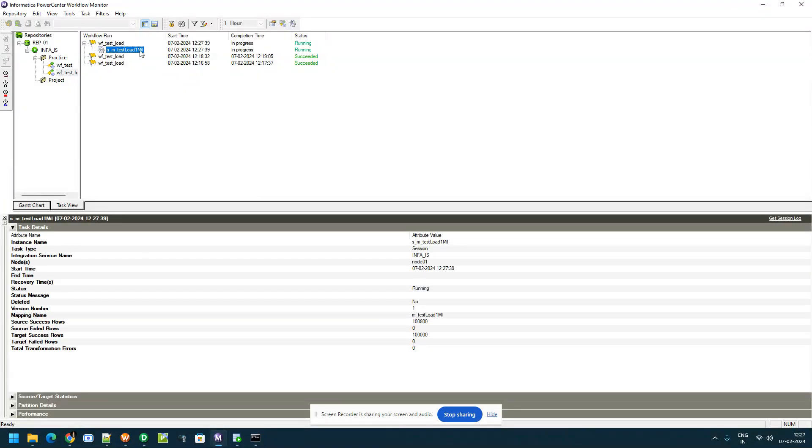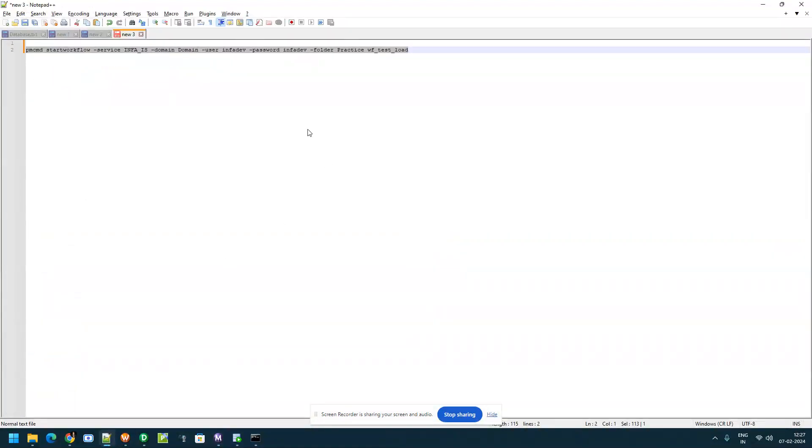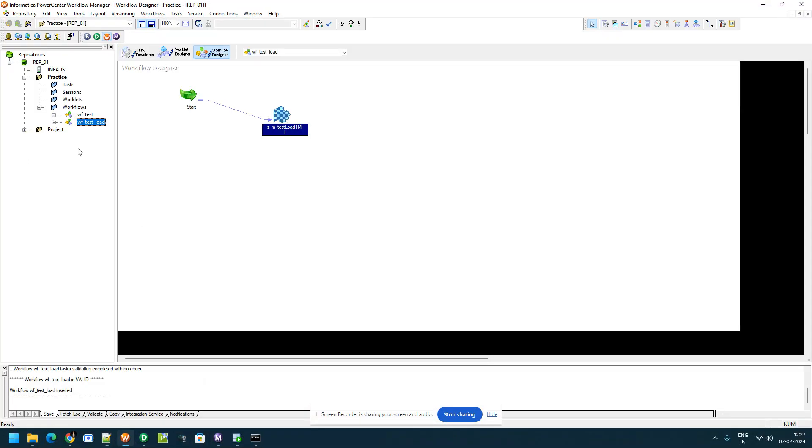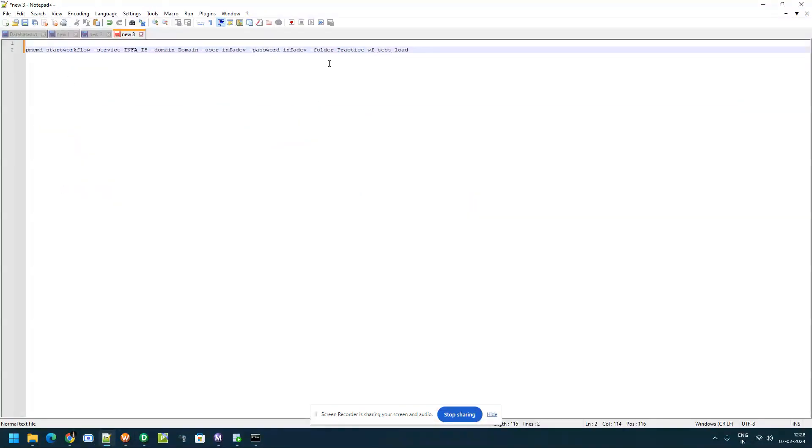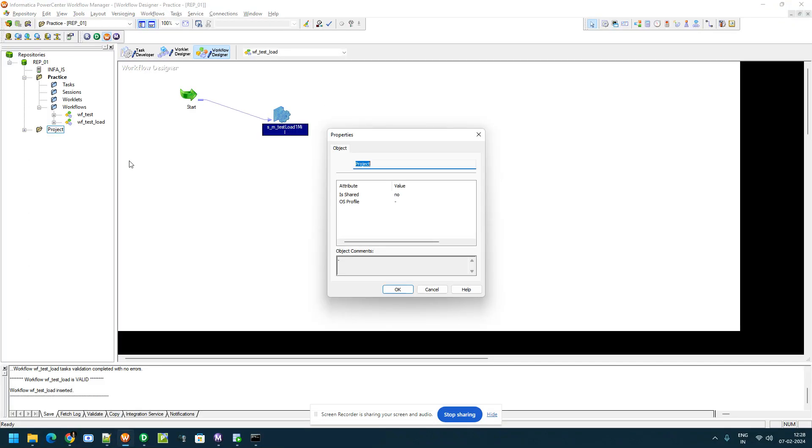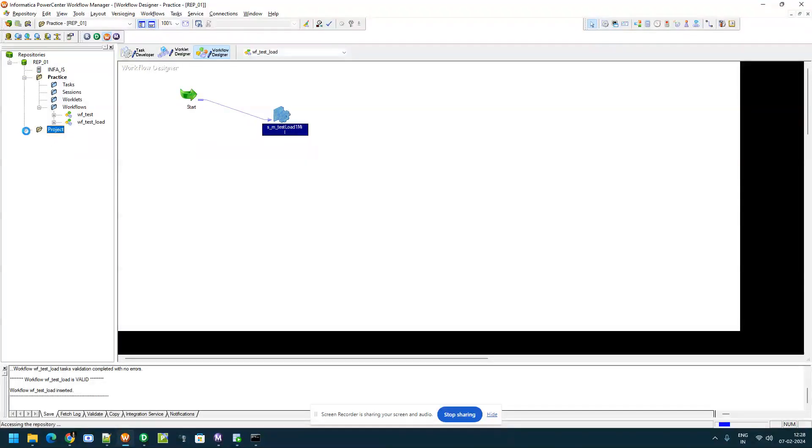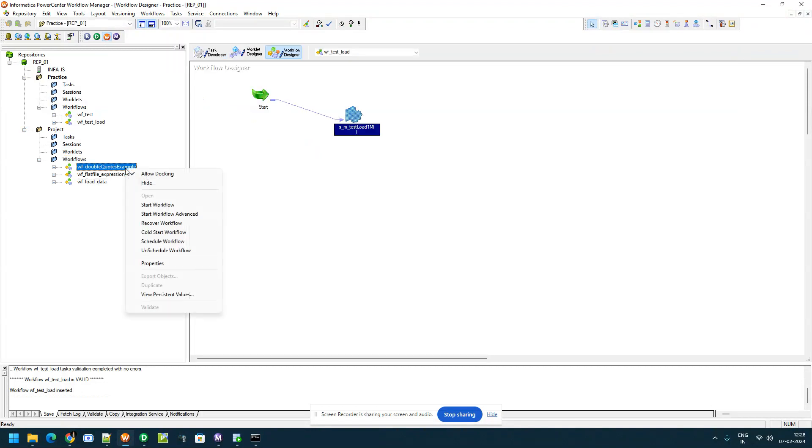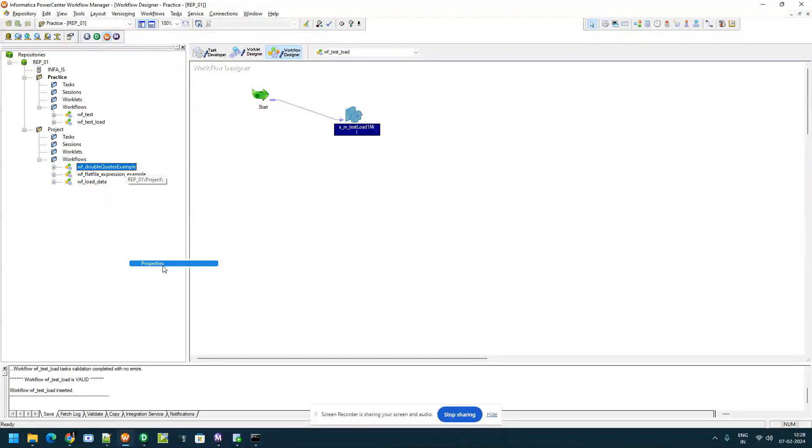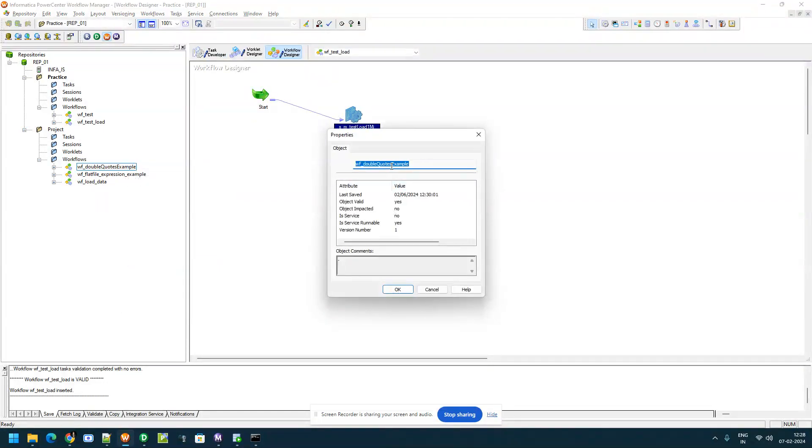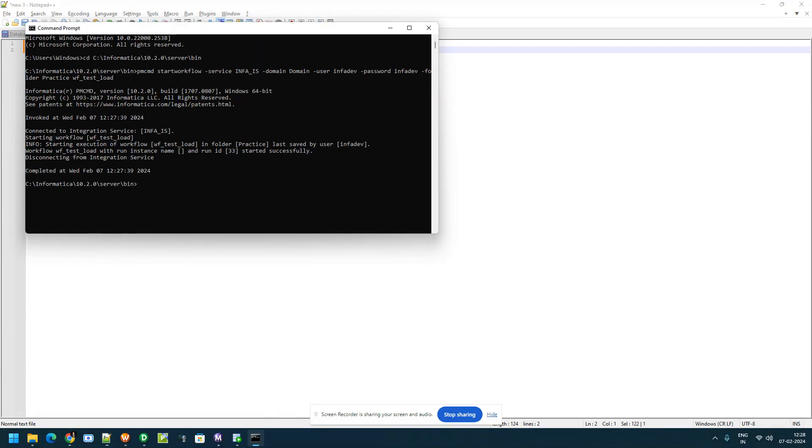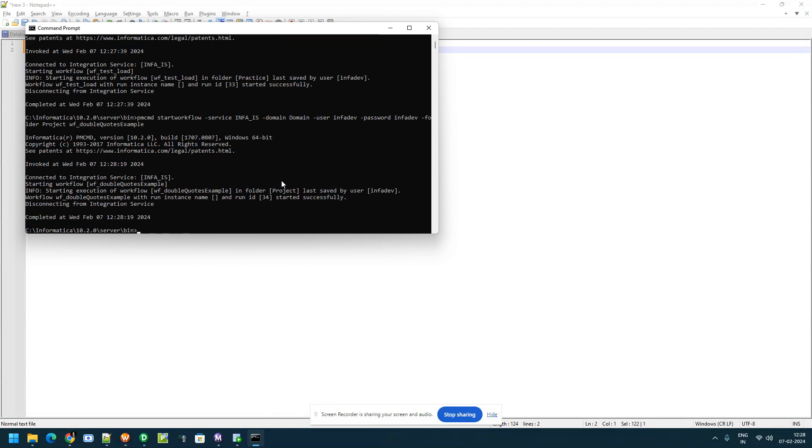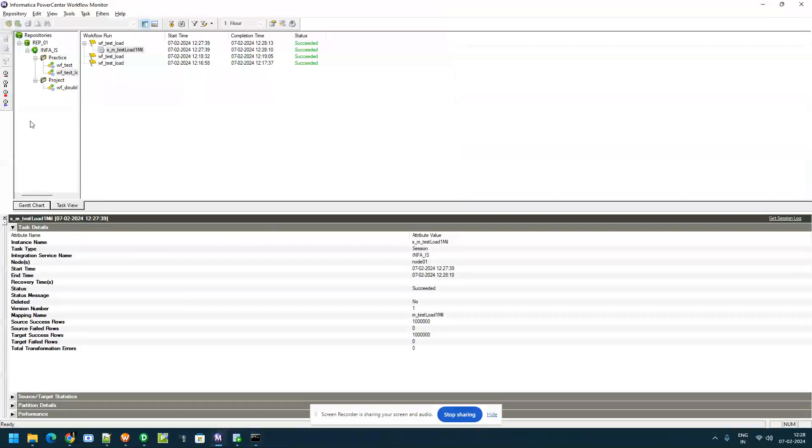Now for example I want to start another job from different folder in the same command. Get the folder name and for example I want to get from project folder and I want to start the workflow. For example I want to start this, copy that, go to command line and enter it.